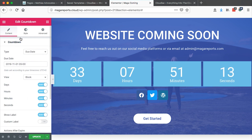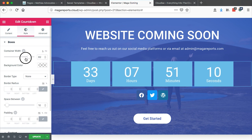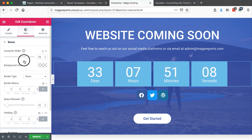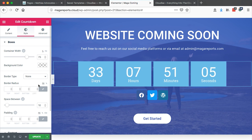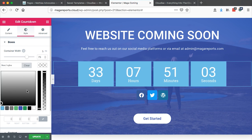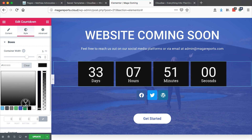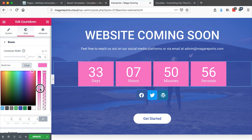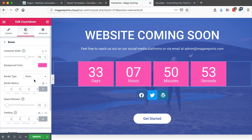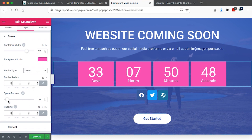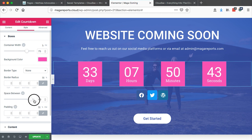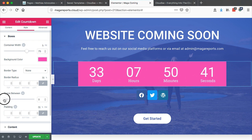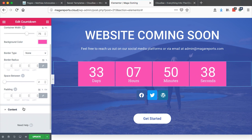Then next, we can go to the style section and decide how wide our counter will be. 75 looks fine for me. And for the background, we can choose the color. I think something like this looks better. Then the border type — I think we can just leave it to zero. And then the space between the digits — see how that looks. Maybe I'll just leave it something like that.